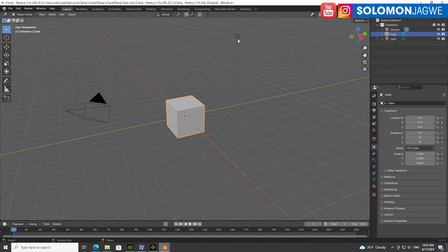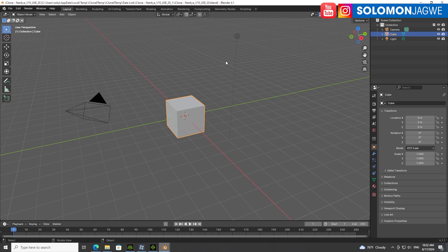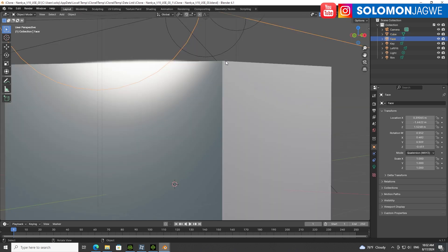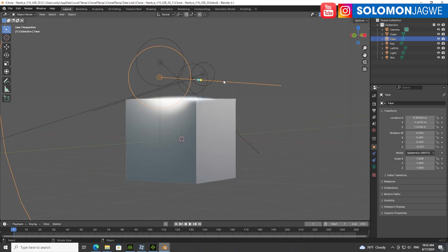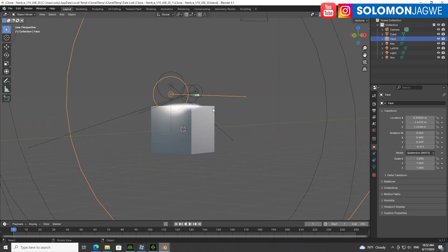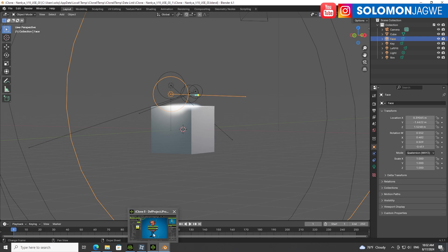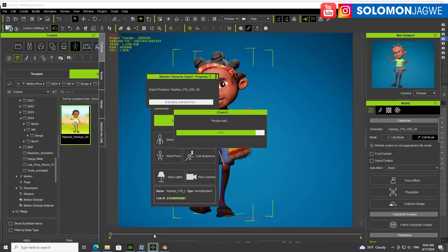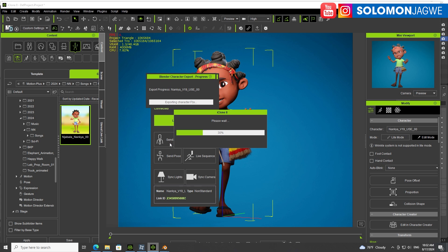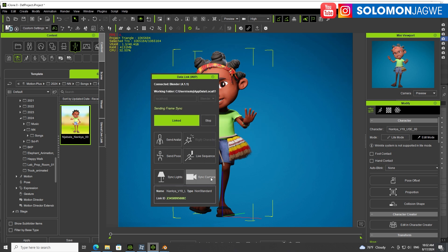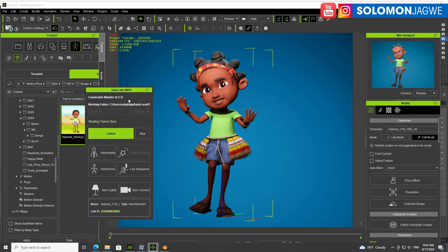If you go back to iClone you can see the process is going - it's 90%. Then a neat little window pops up that's almost like a live connection that enables you to send and pause, send the avatar, do a live sequence, sync the lights, sync the camera. Whatever you see in here can be synced with Blender, which is connected to Blender 4.1.1.